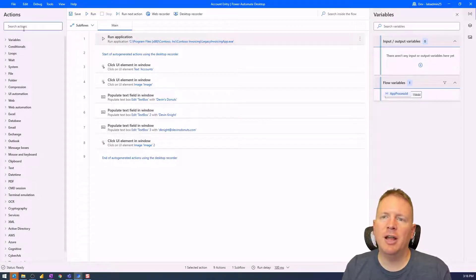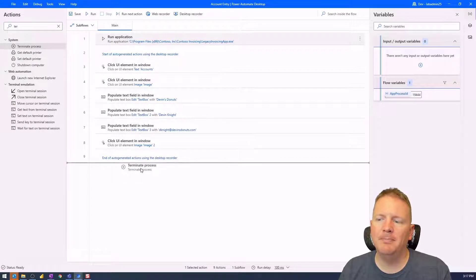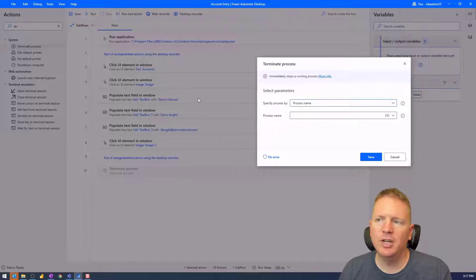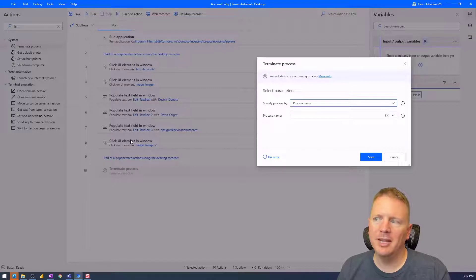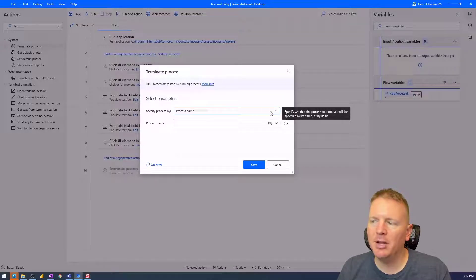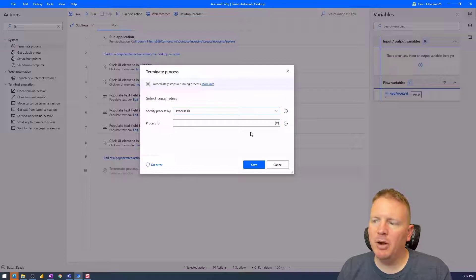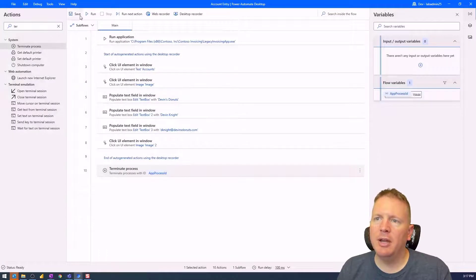To close the application, I'll go to the action section and search for Terminate Process, then drag and drop it to the bottom. You'll also notice that the desktop recorder automatically adds little annotations — you can remove those if you want. With the Terminate Process action added, I can tell it to terminate by process ID rather than name, since I have the variable value stored. I'll select Process ID, choose the app process ID variable rather than hard-coding it, and hit Save.